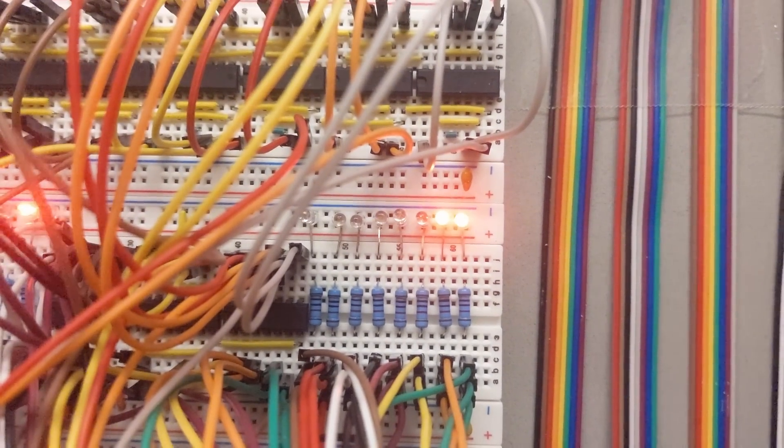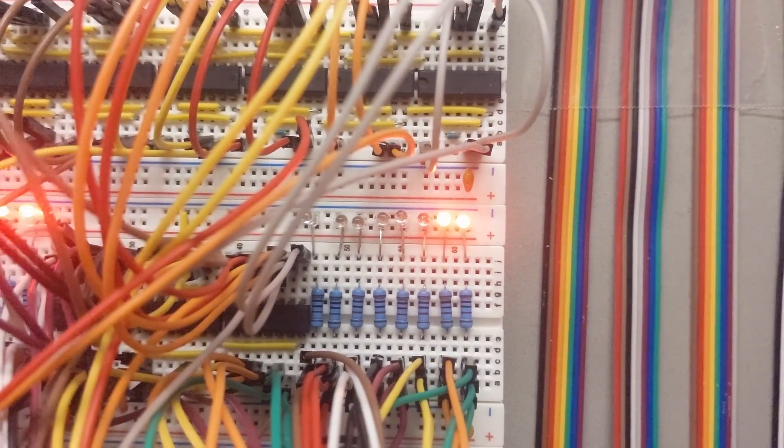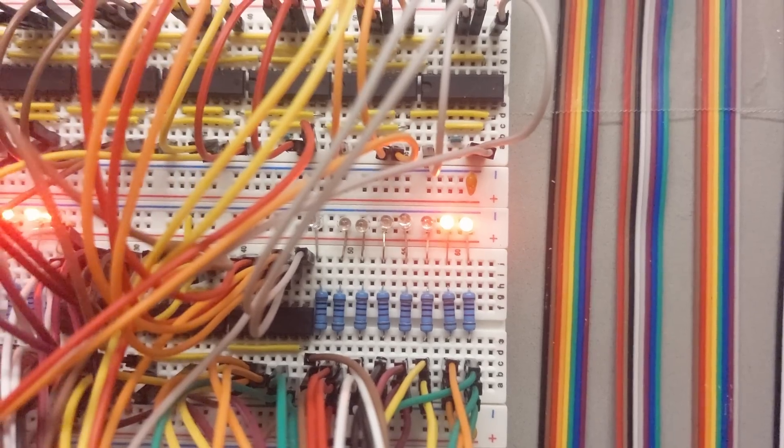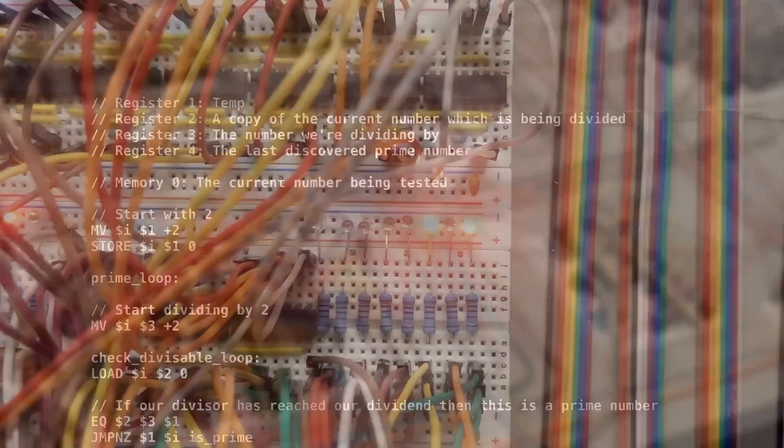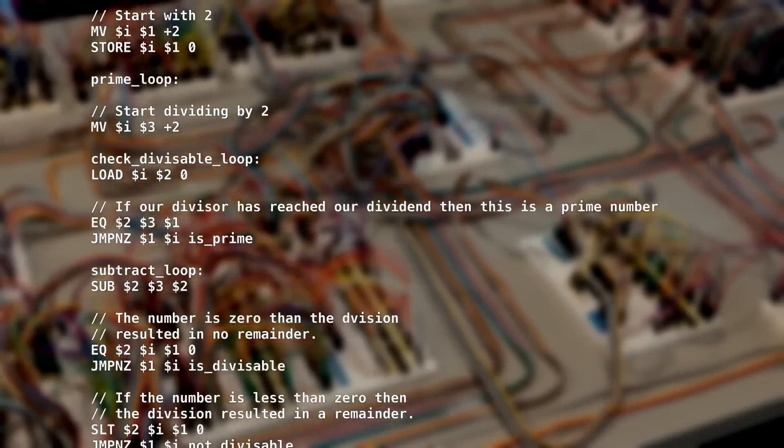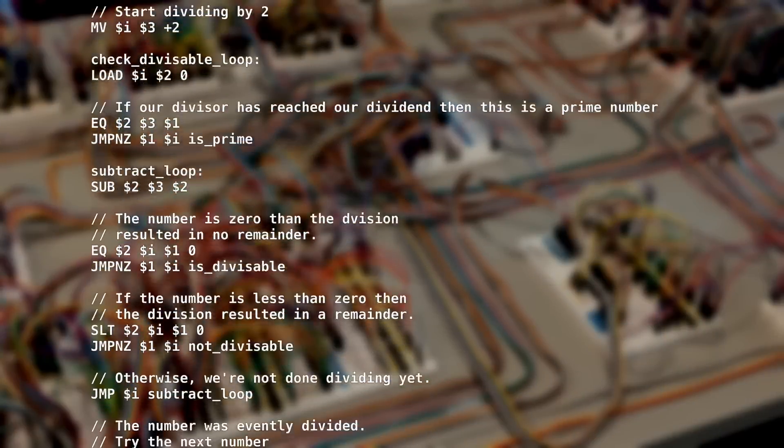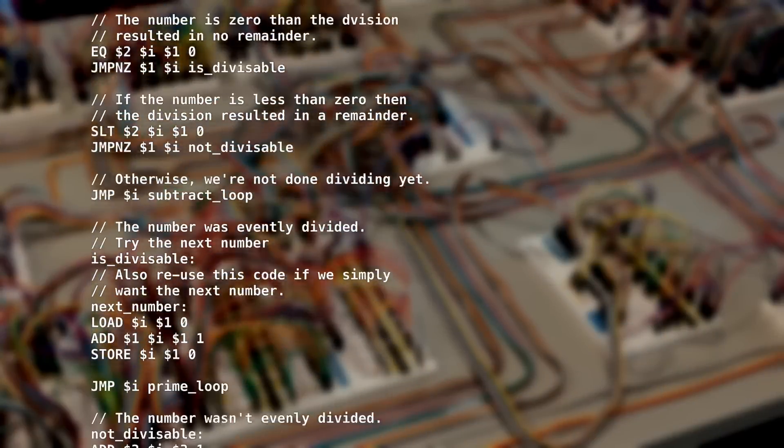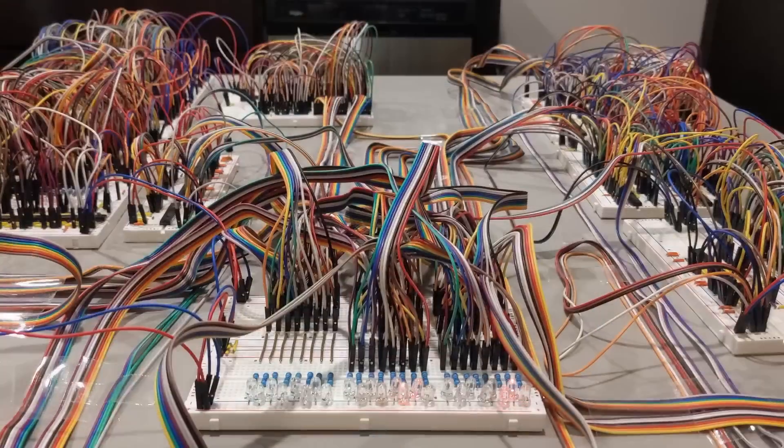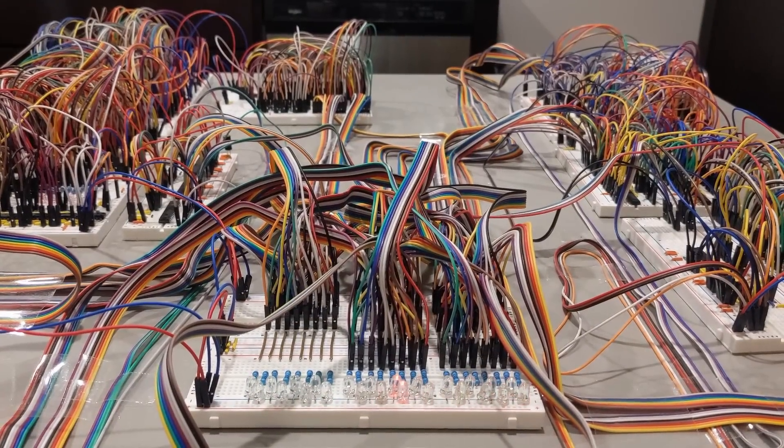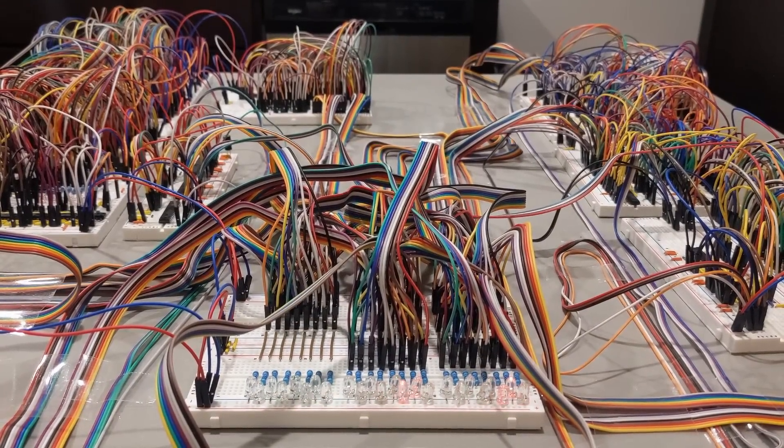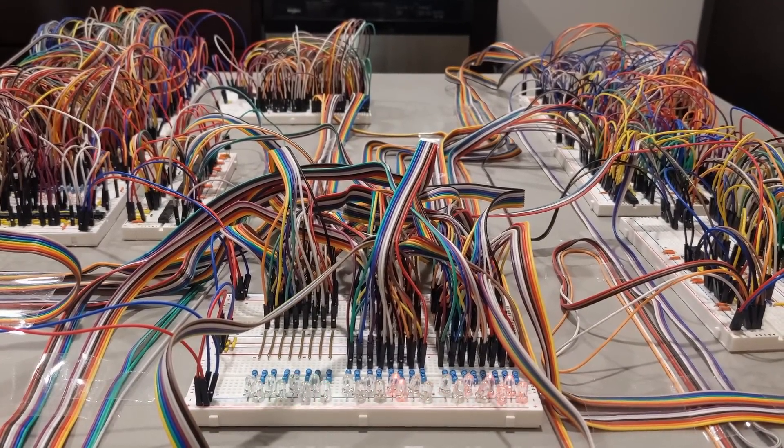Right now, the computer is running a program that calculates prime numbers. I wrote this program in an assembly language that I designed myself. The code is compiled into machine language, which can then be flashed onto the computer. From there, the computer circuitry takes over. Let me explain how it all works.